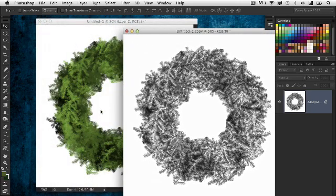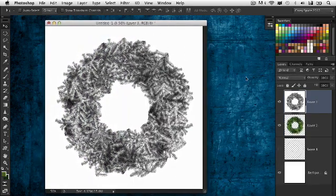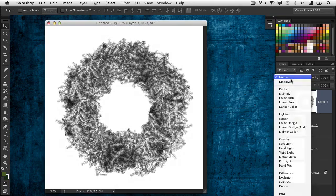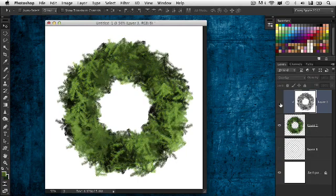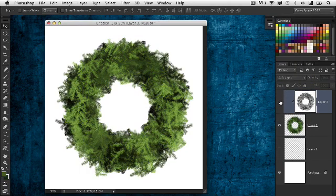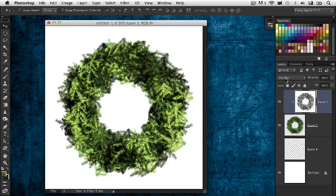I'll drag this back over to our original document, holding down the Shift key so it lands on center and lines up perfectly. I'll create a clipping group by holding down the Option key (Alt on Windows) and clicking between the layers. Then in the blend mode menu, let's start with Overlay and see what we get. It's really starting to punch that detail out and looks pretty good. But let's see what other blend modes might do — Soft Light is actually a little bit better, not having as many of those harsh blown-out colors.